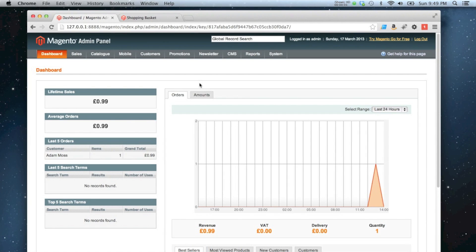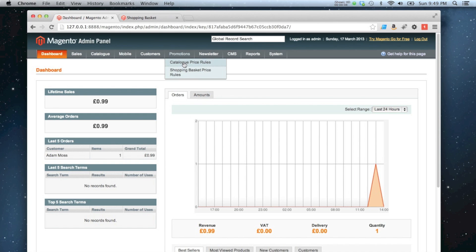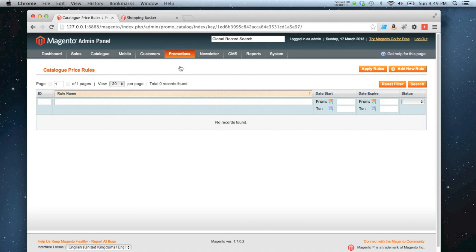In this video I'm going to show you how to create a simple catalogue price rule. You go to promotions, catalogue price rules, and then we're going to add a new rule.